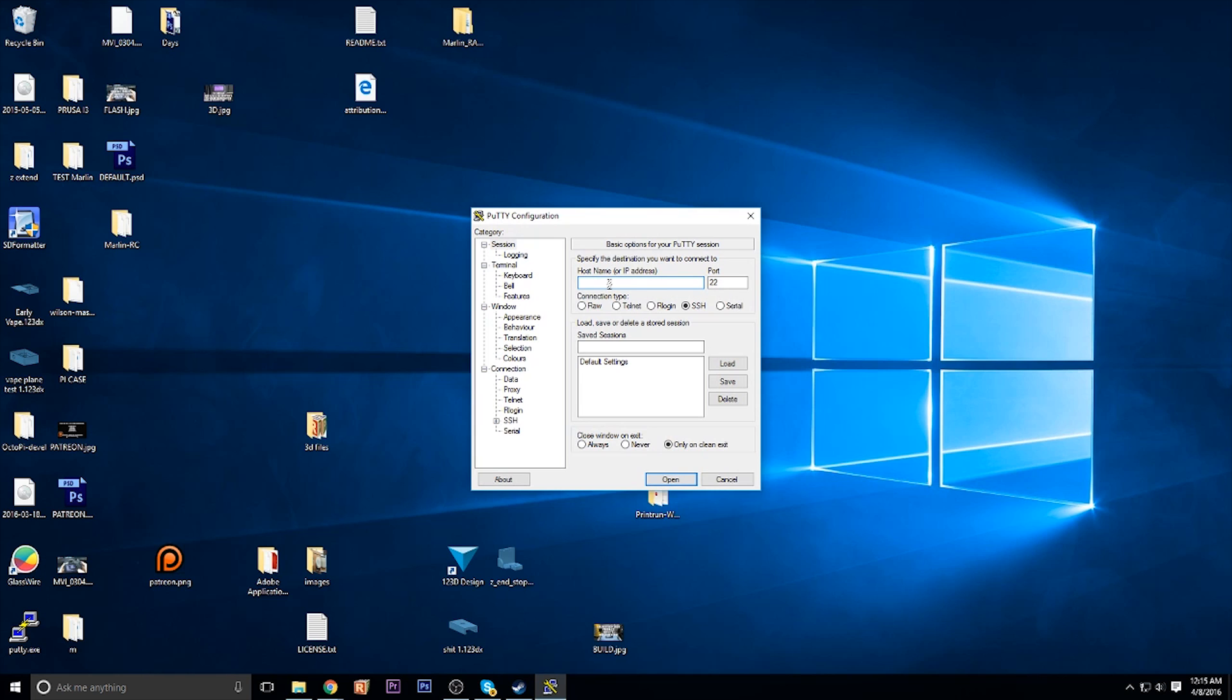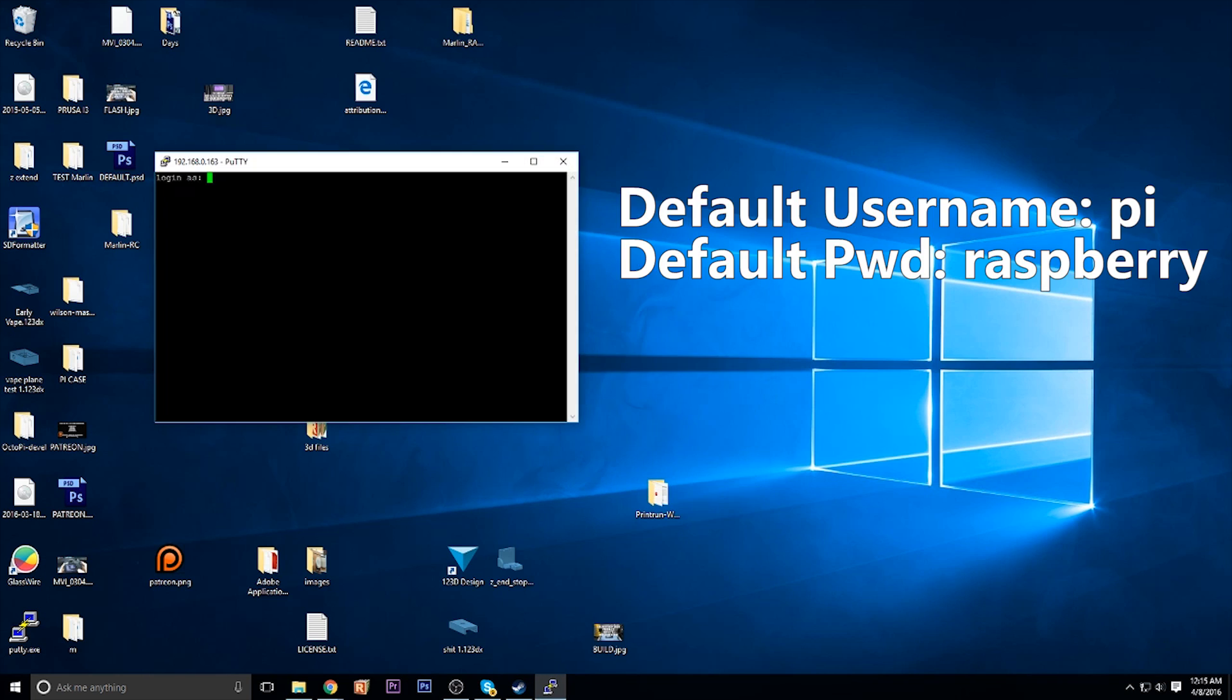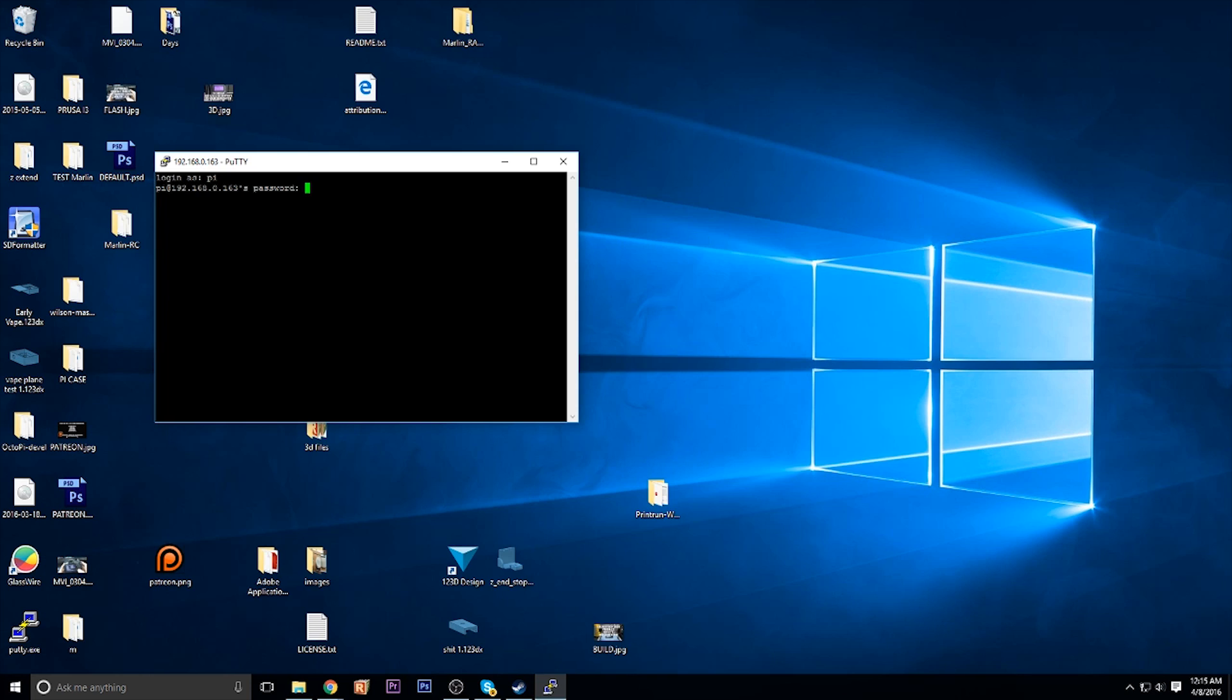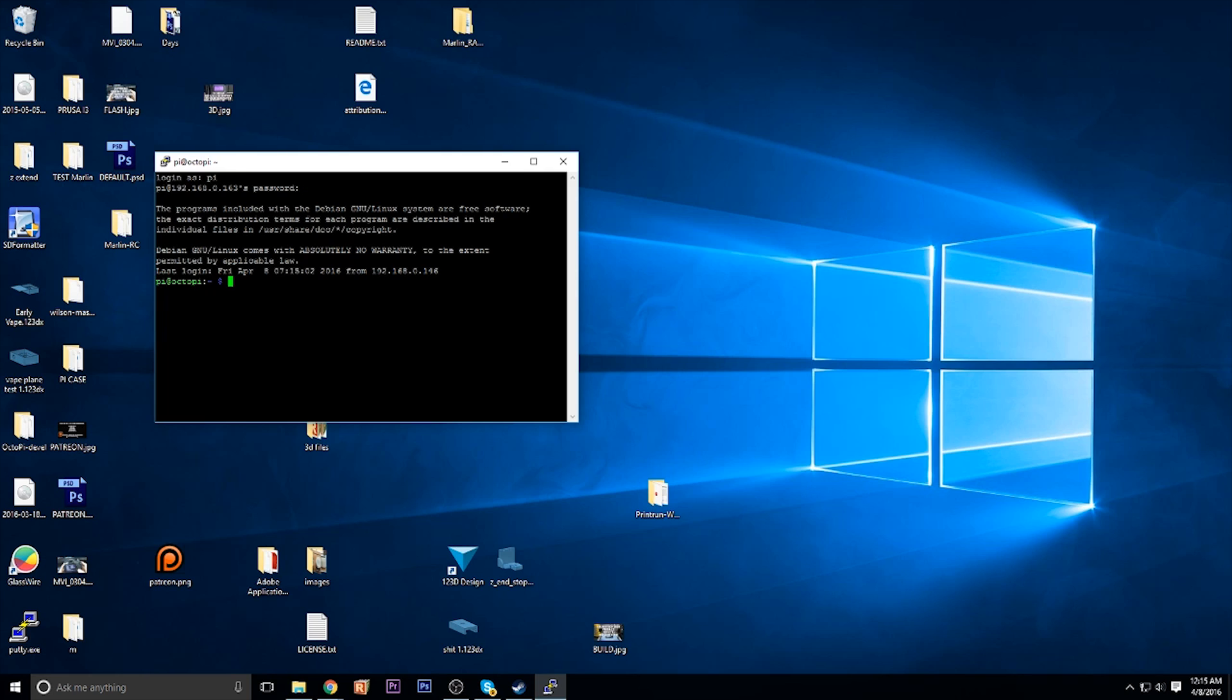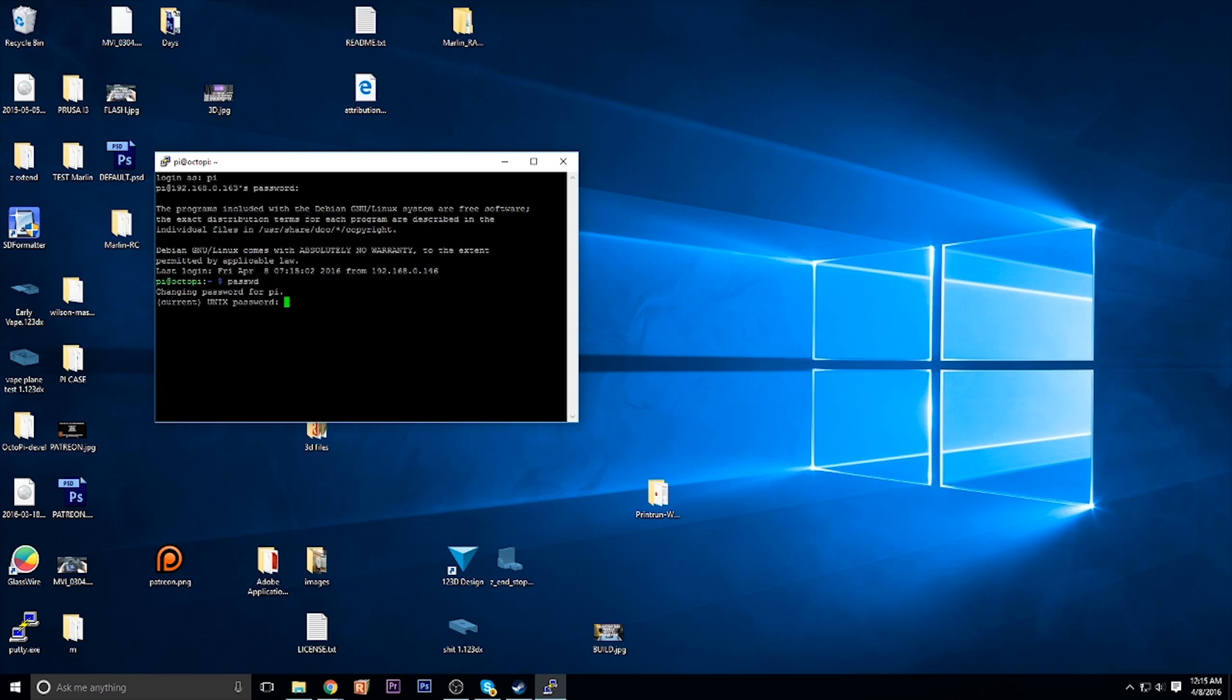Then you're going to go ahead and open up Putty. Type in your IP address and click open. You will need to type in your username and password, which by default is Pi as the username and Raspberry as the password. Then if you type PASSWD and hit enter, you can change the password, which is something I recommend doing. So basically, it'll have you enter in Raspberry one more time and then you can choose whatever you want to set the new password to.